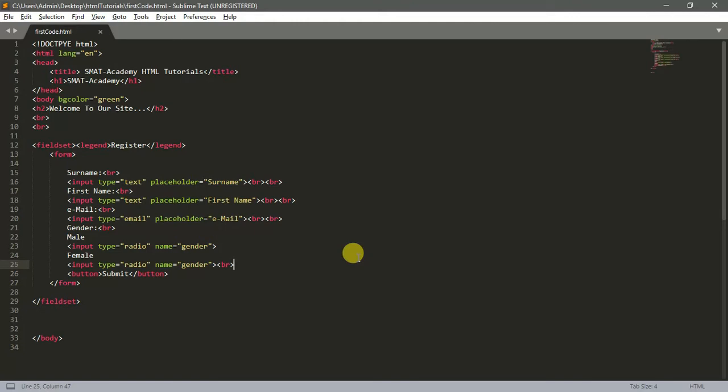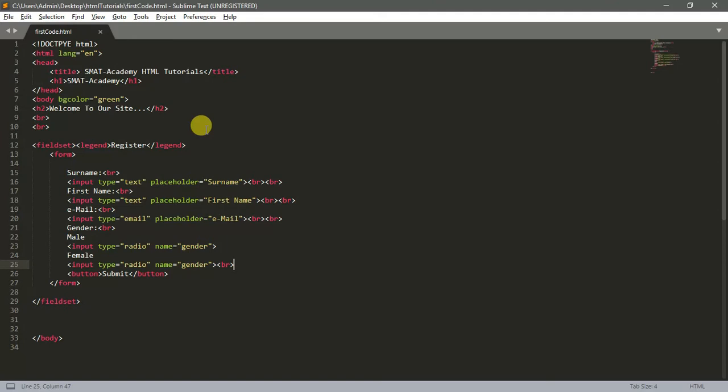It's called the paragraph tag - just the letter P. It doesn't matter whether it's capital or small letter P. I've told you before, HTML is not case sensitive. You can use capital or small letters, but it looks more professional when you use lowercase in coding your HTML.